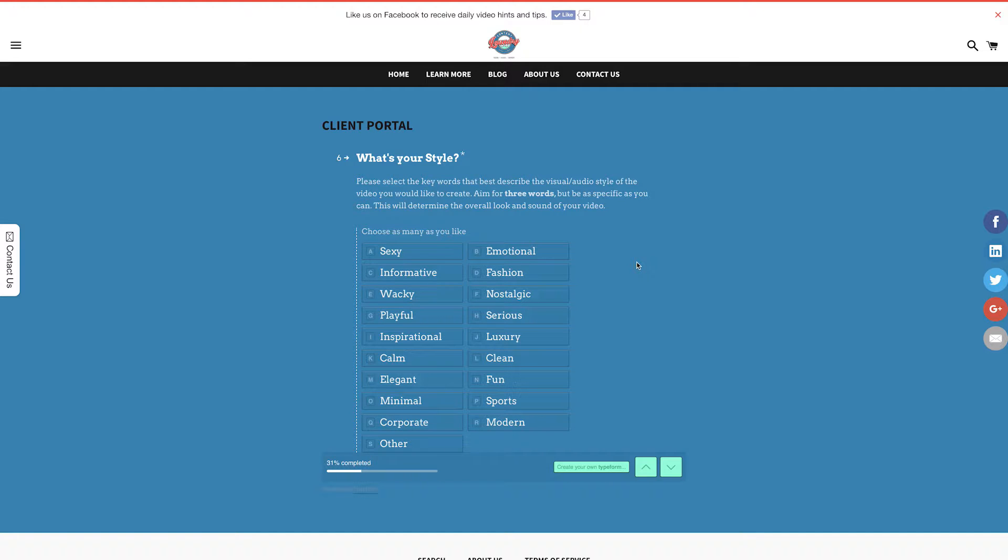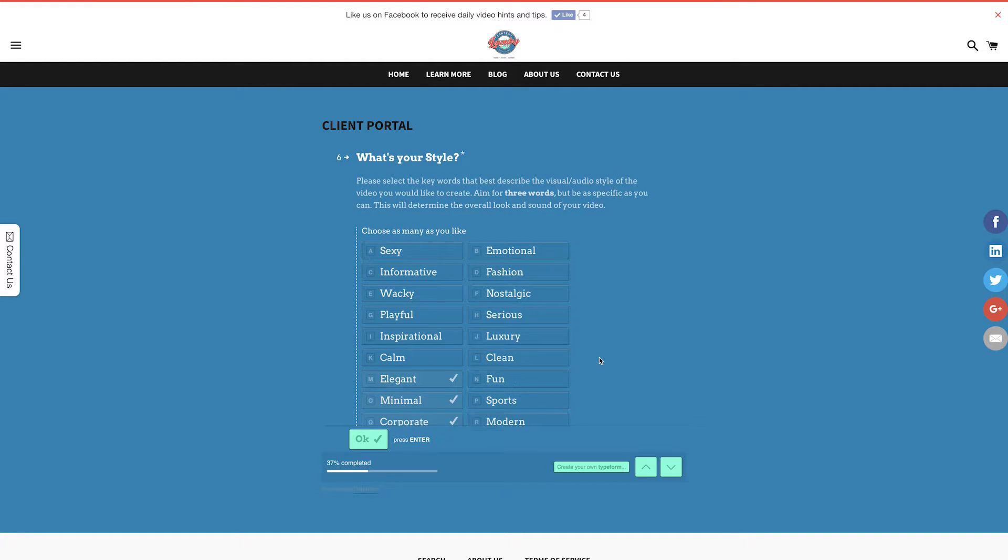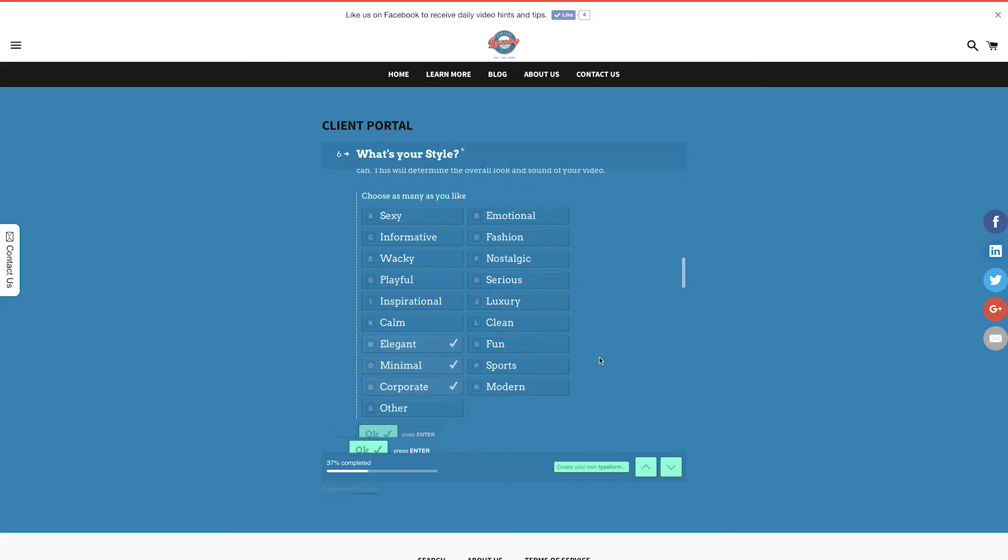For me, I'm selling this water bottle aimed at corporate businesses. So I'm going to choose minimal, corporate, and elegant. A good representation of the style I'm after.